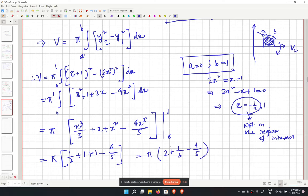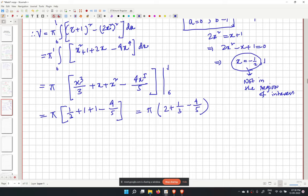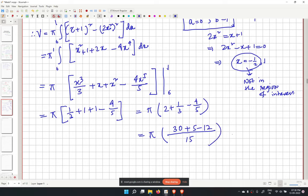Simplifying: pi times (2 plus 1/3 minus 4/5). Finding a common denominator of 15, this becomes pi times (30 plus 5 minus 12) over 15, which equals pi times 23 over 15. Checking options, the third one is correct.